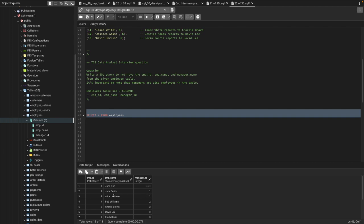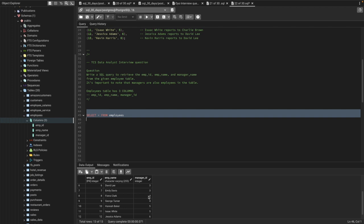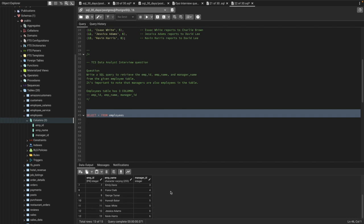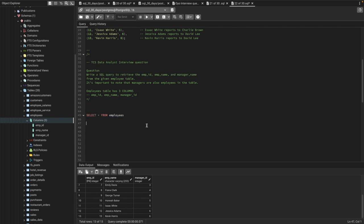The manager ID is basically an employee ID of the manager. For Jane Smith's manager ID of one, you can see John is the manager who has employee ID one — so we need John as the manager name for Jane Smith. Similarly, Fiona has a manager whose employee ID is four, which belongs to Bob Williams, so we need Bob Williams' name based on that manager ID.